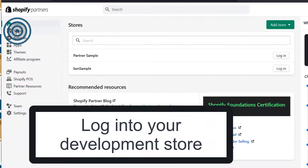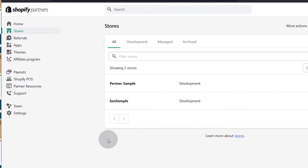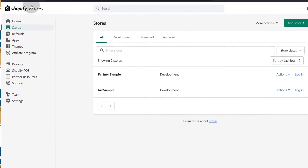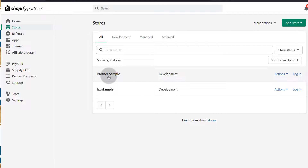If you come here under stores, you'll see all the stores that you've created via the Shopify partners account. The one we created was called Partner Sample. And if you want to log into it, just click on Login.